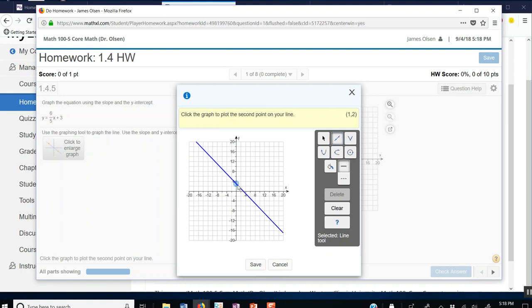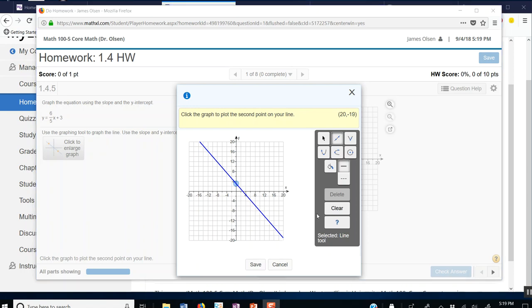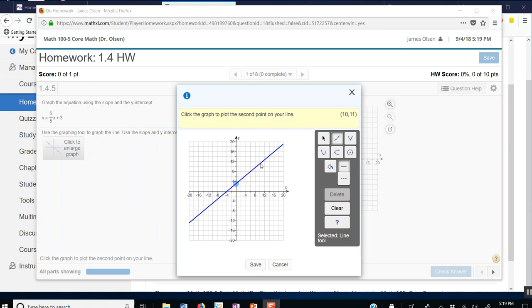So I'm going to put a point at 0,3. Now I need to get another point here. Using my slope of 6 fifths, I'm going to go to the right 5 and up 6. That should take me to the point 5,9.